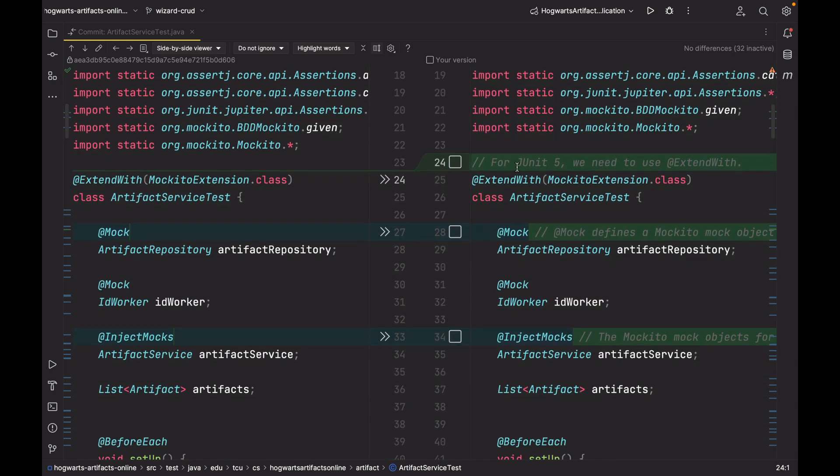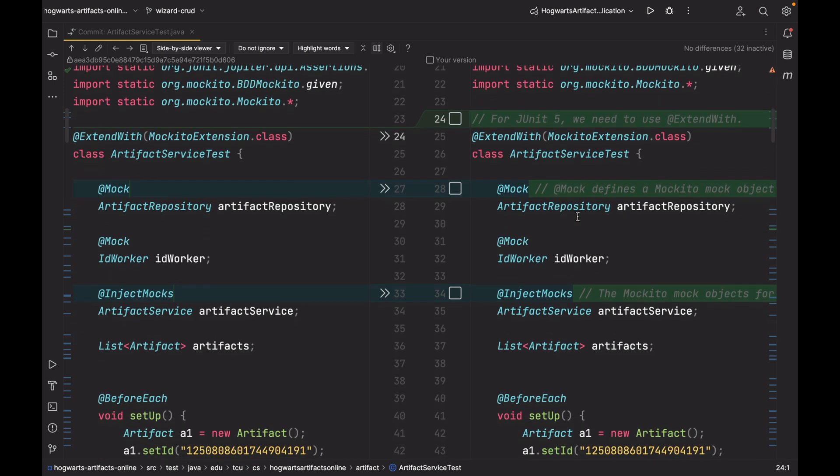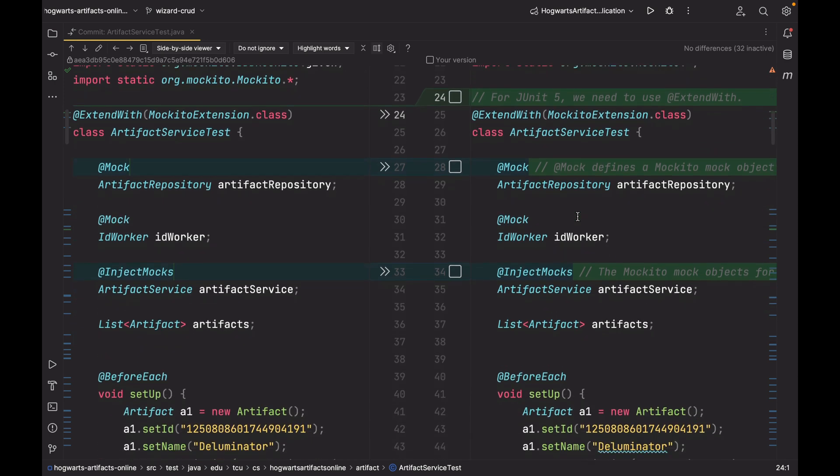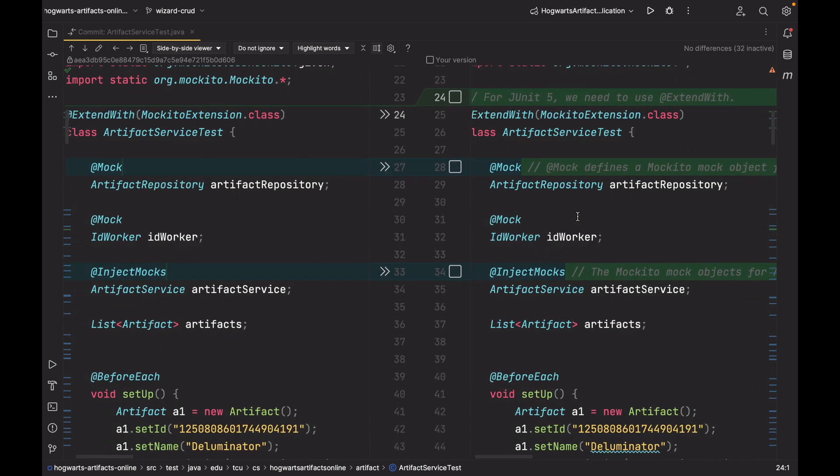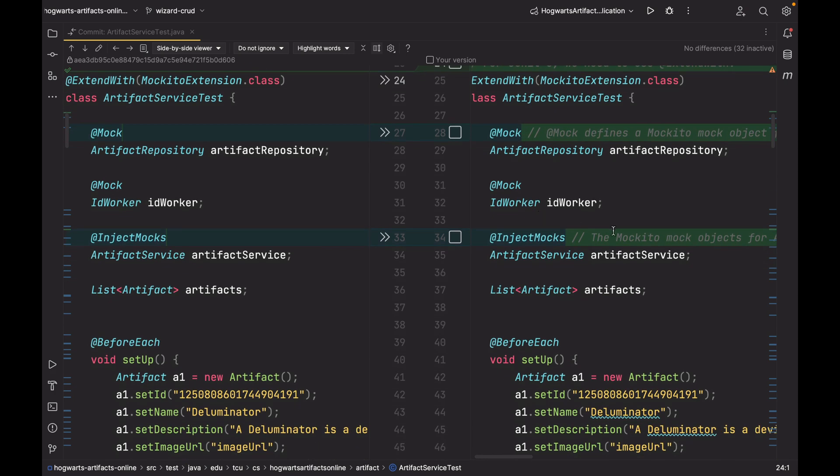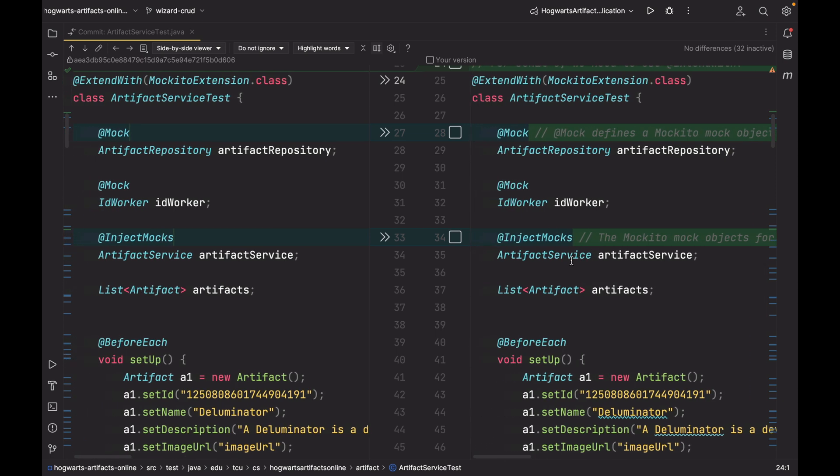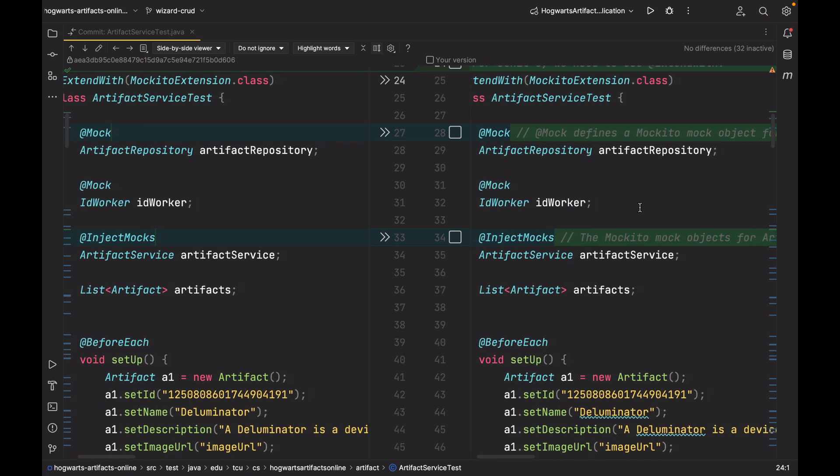For example, for JUnit 5, we need to use this annotation, @ExtendWith, MockitoExtension.class. And also here, I add comment to explain the meaning of this @Mock, and also this @InjectMocks. Feel free to add those comments into your own source code. That can make it very clear.